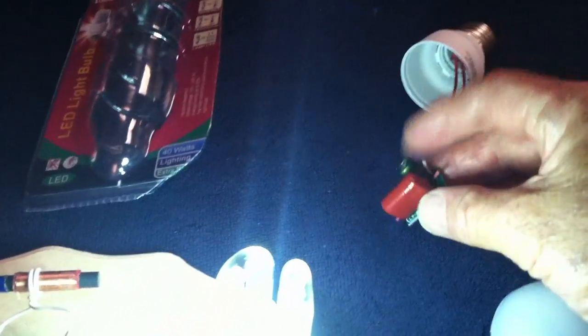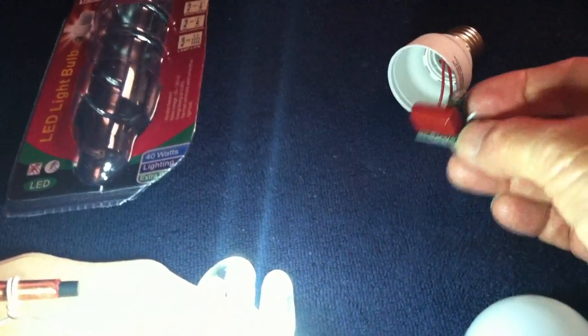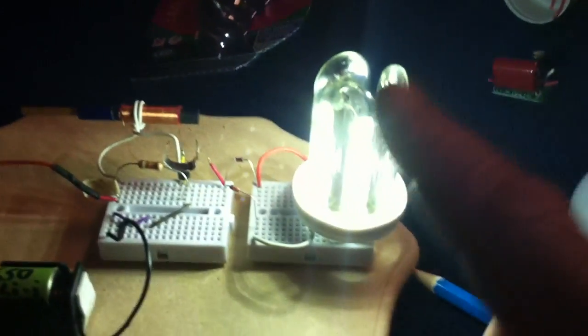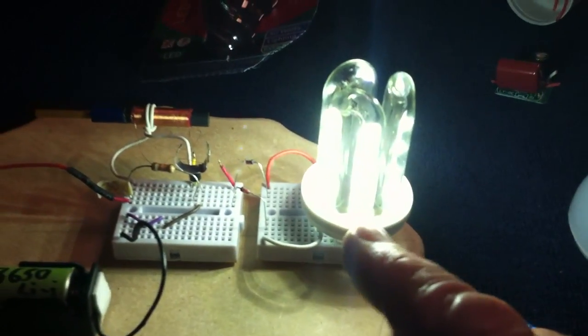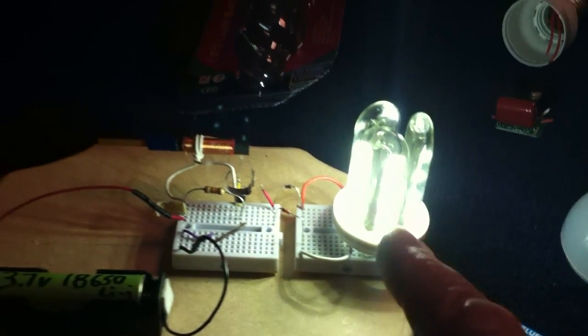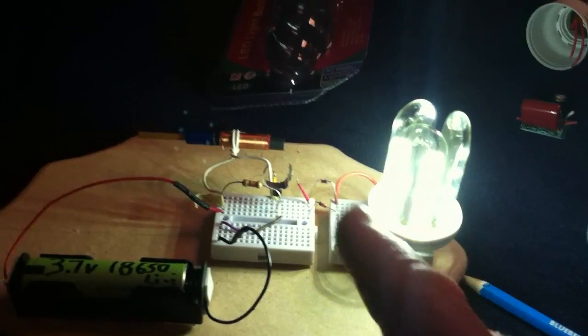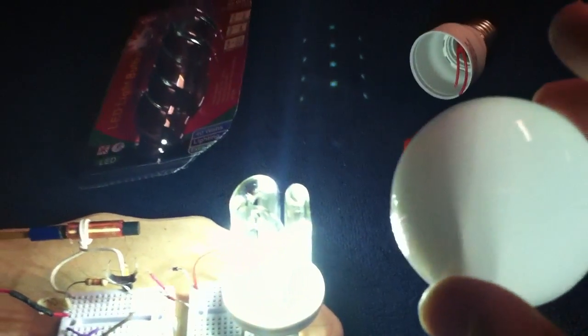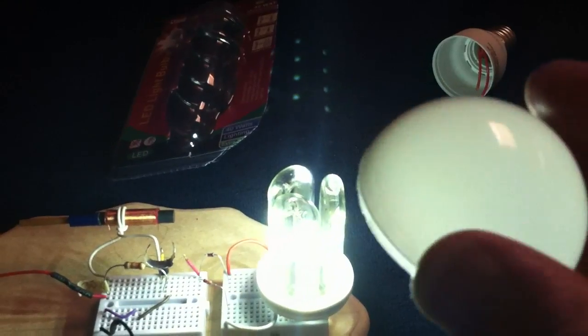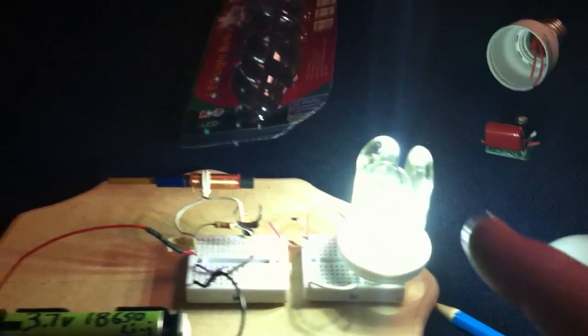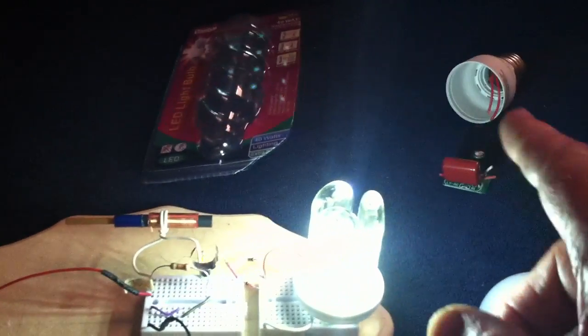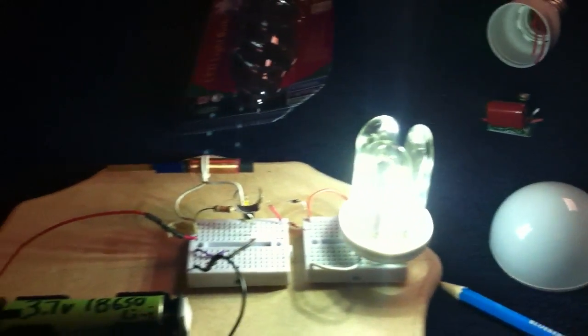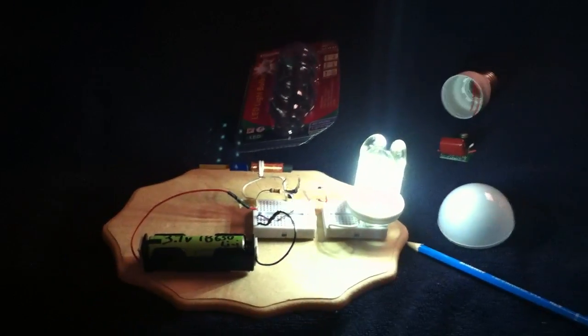The reason this bulb was chosen was the electronics were on a board that was independent of the LED board. I've had zero luck getting the electronics off the boards on the regular LED bulb. I tried again today and I couldn't get the electronics off without ruining the board. It's in most of these LED lights.